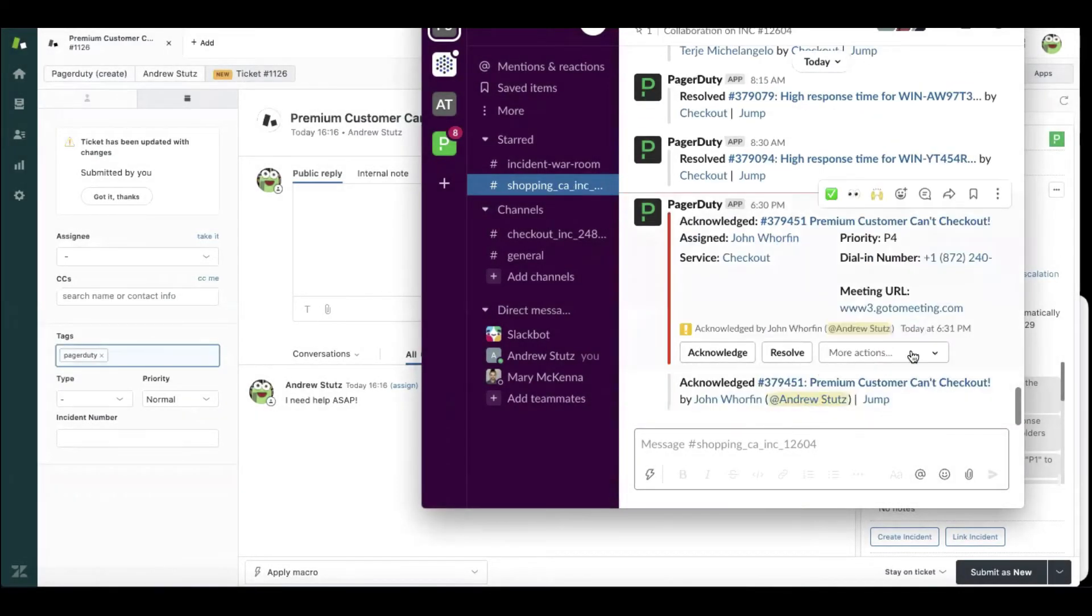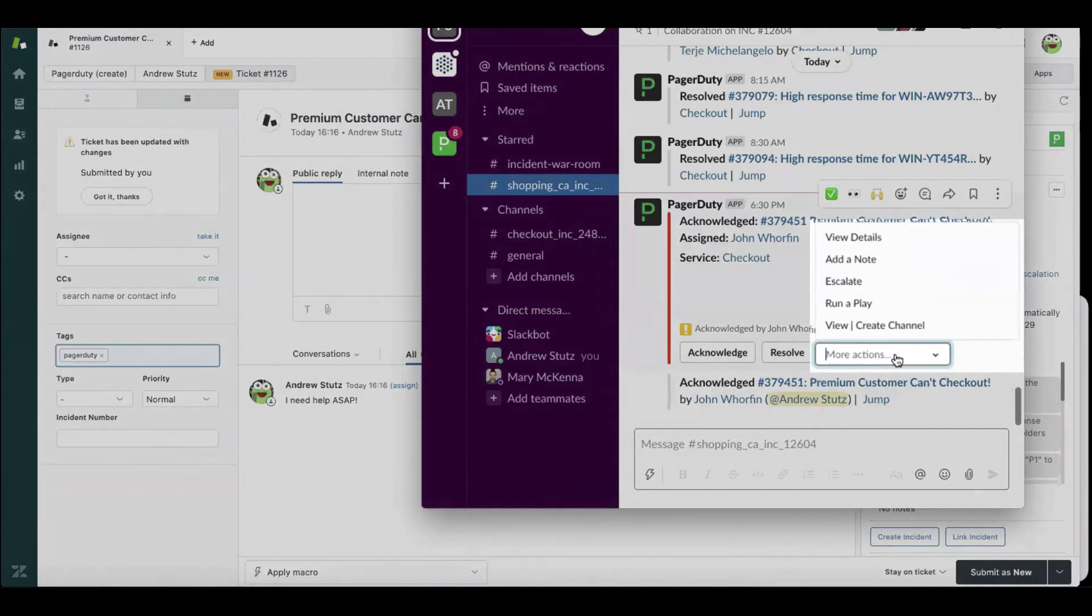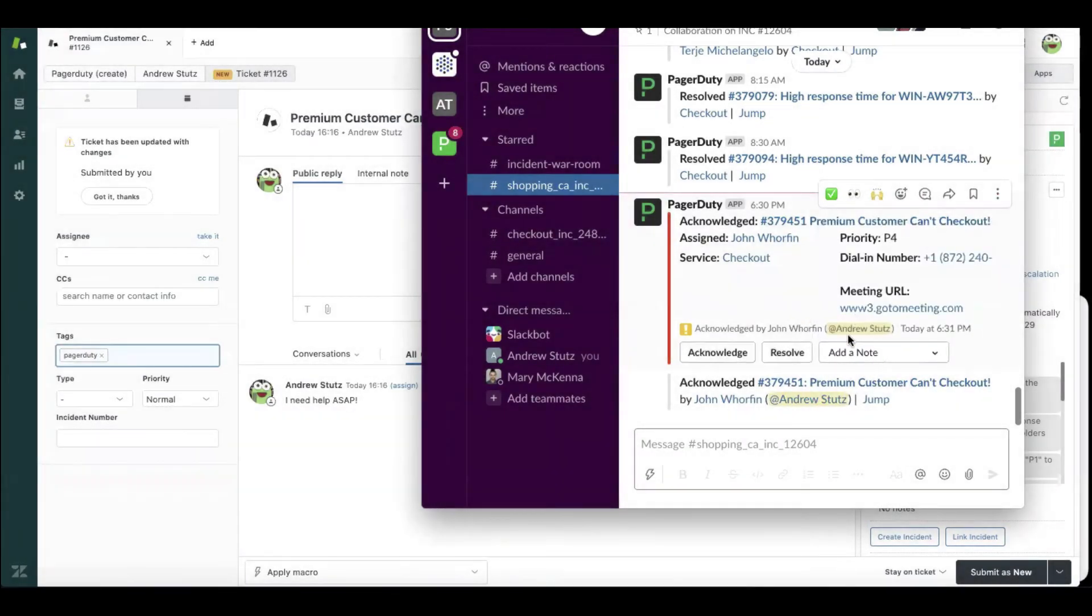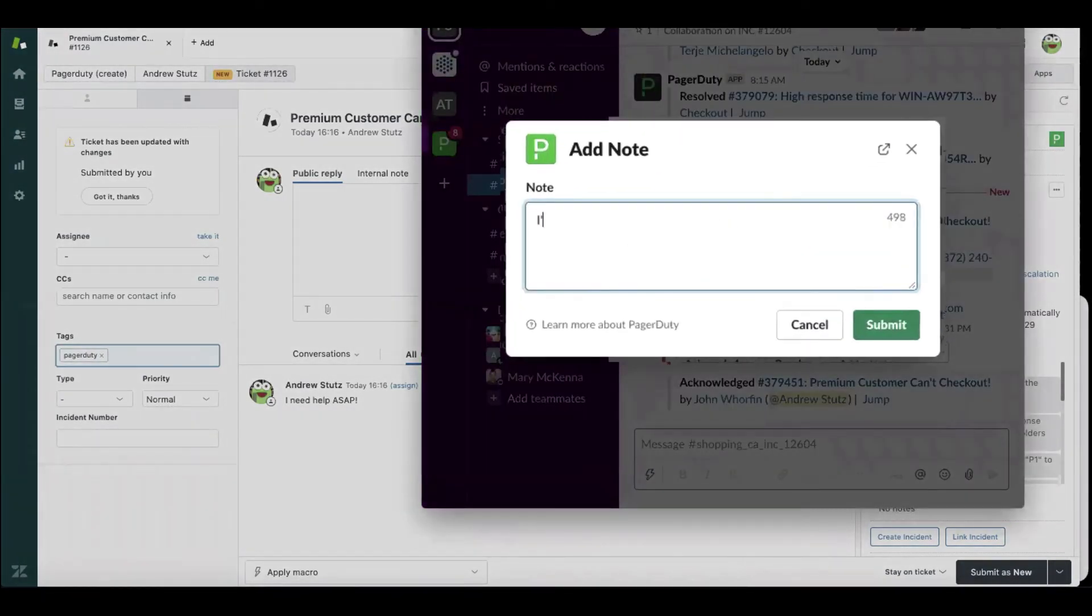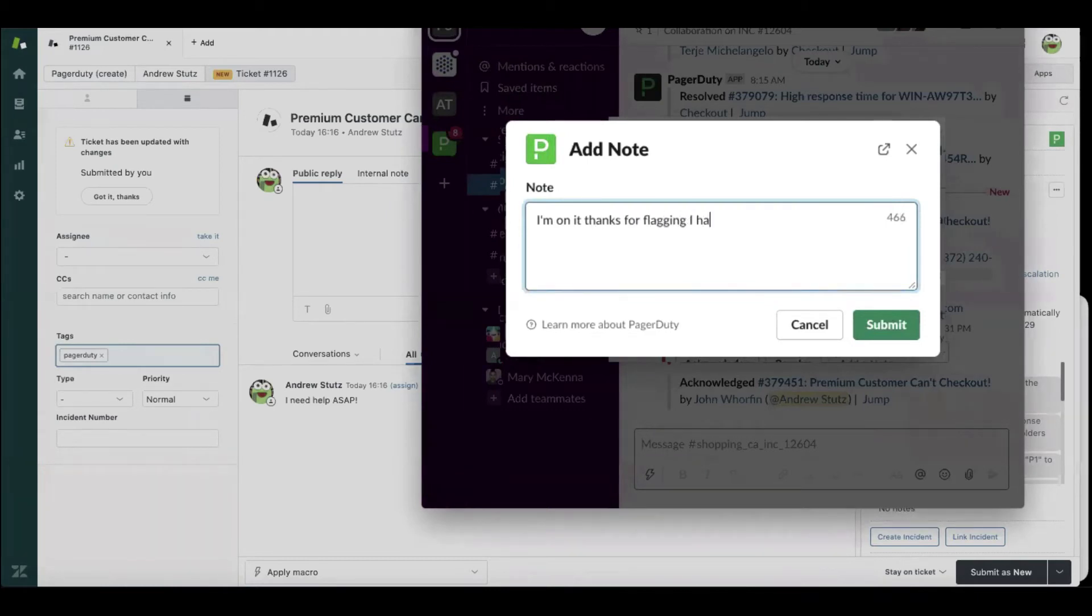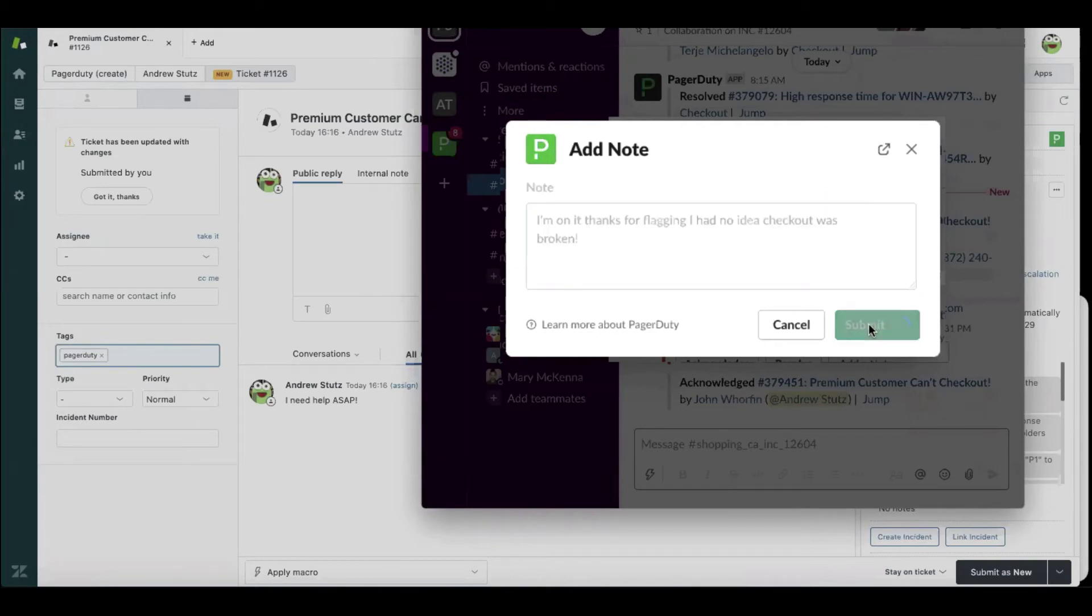He can also leave a note for customer service: 'I'm on it. Thanks for flagging. I had no idea checkout was broken.' Submit that. That note is going to get synced back into Zendesk.